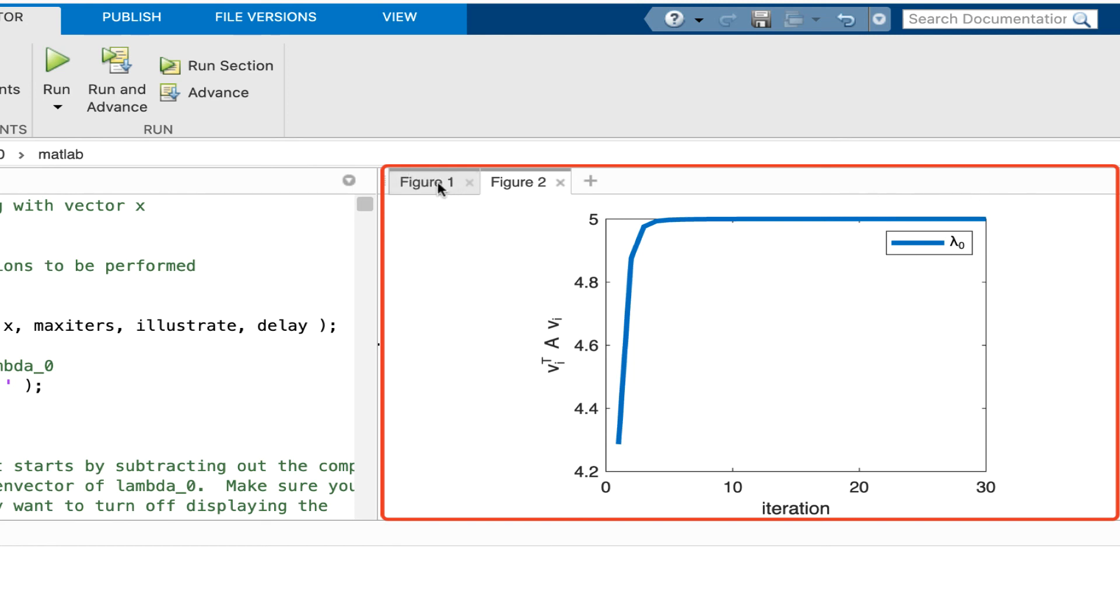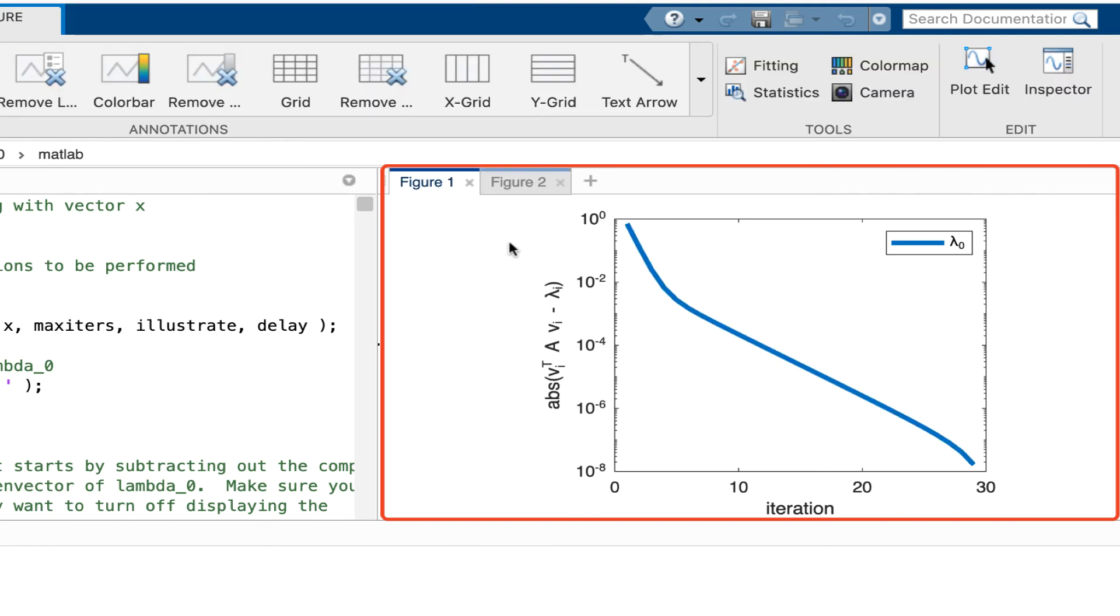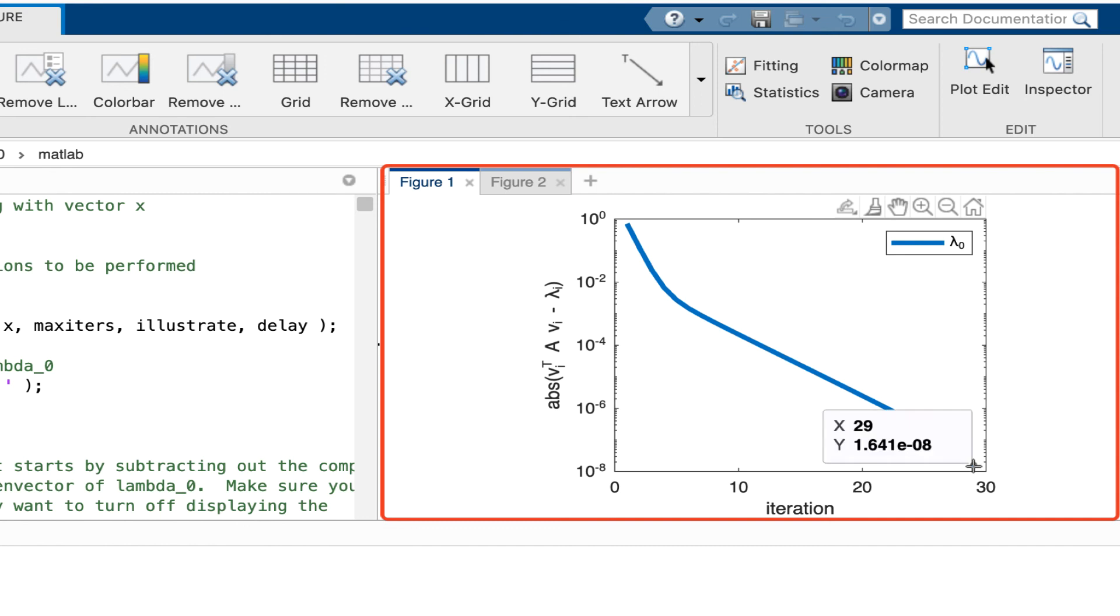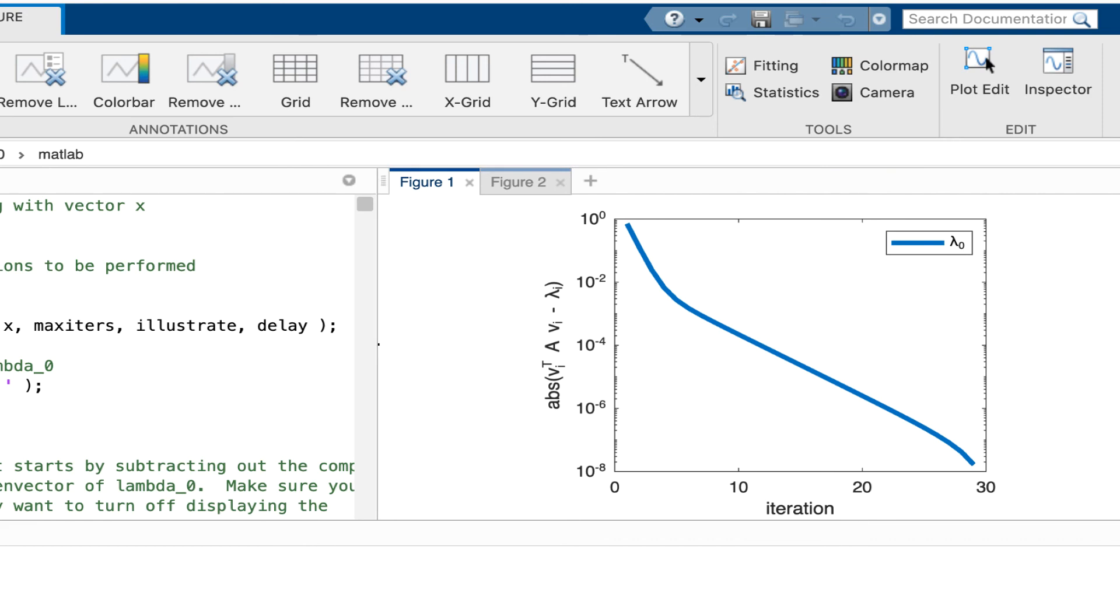But if instead I show the difference between the actual eigenvalue and the approximation to the eigenvalue, then I notice that actually we're converging kind of slowly to that. I would like to have been at 10 to the minus 15 by the time I converge. And after 30 iterations, we have yet to converge. Anyway, this gives you an idea how a very simple power method can be used to approximate the largest eigenvalue.